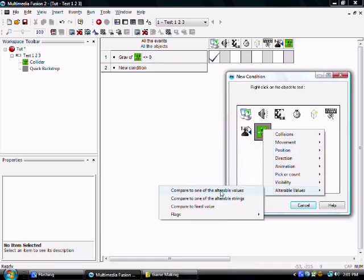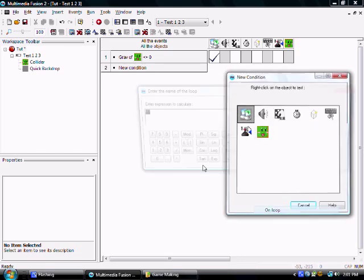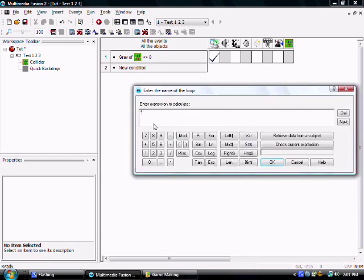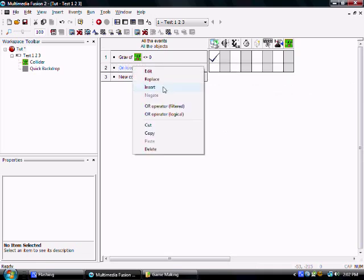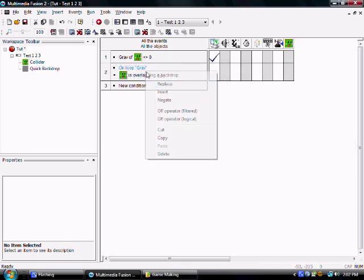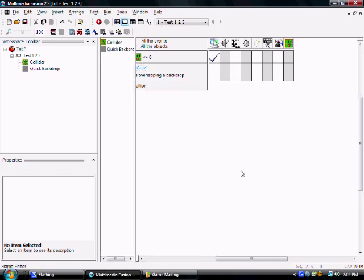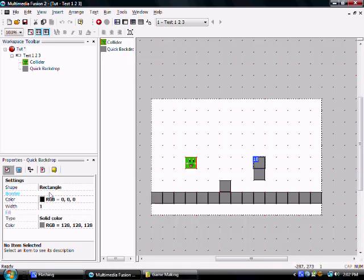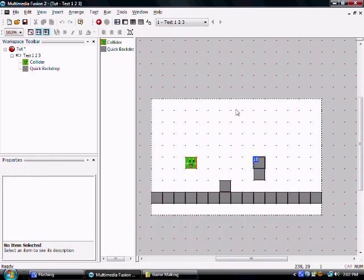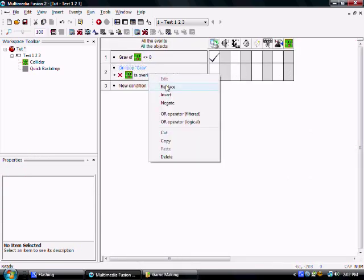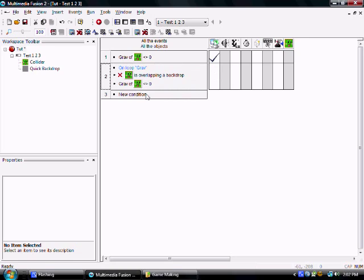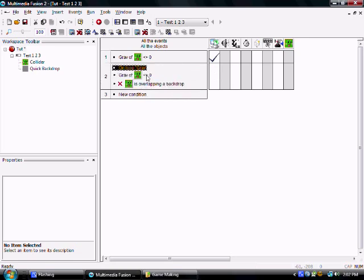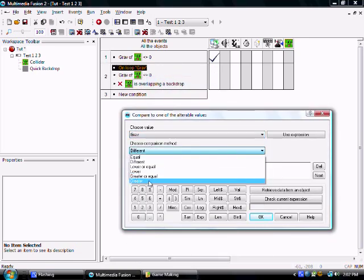Alright, I have to remember how to do this. On loop grav. And this is not overlapping an object. Backdrop, I mean. Got to change these into obstacles real quick. Otherwise, this won't work. I'm going to drag that down. When gravity is greater than zero.